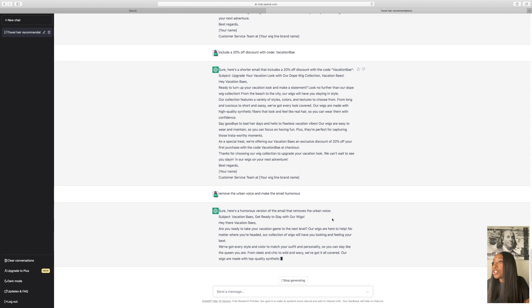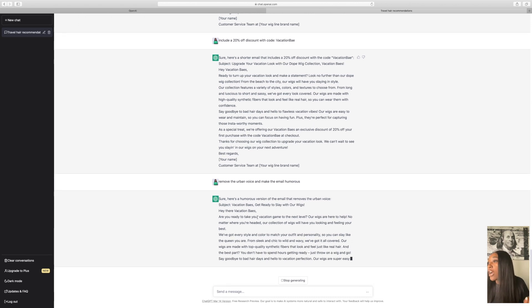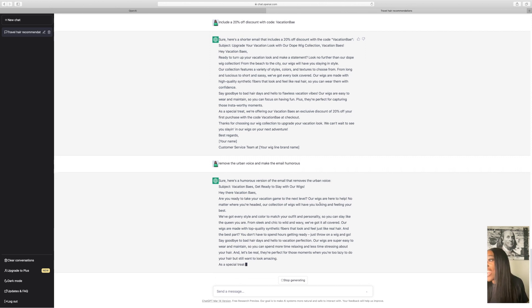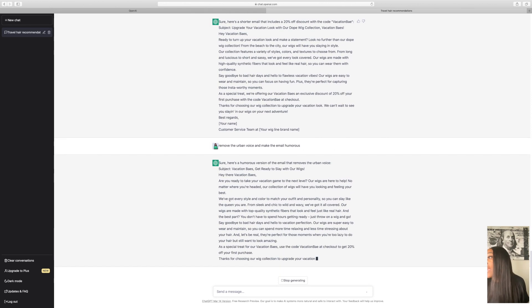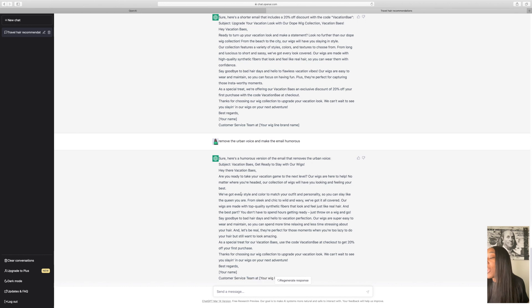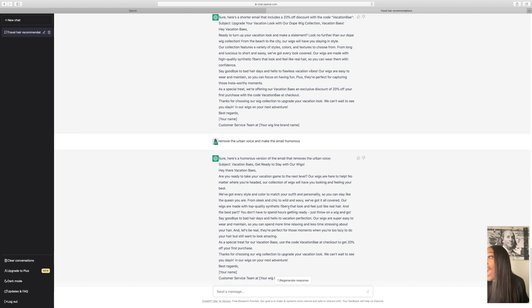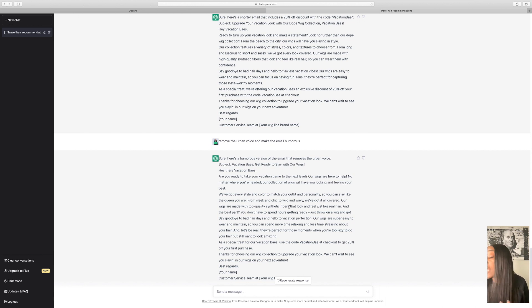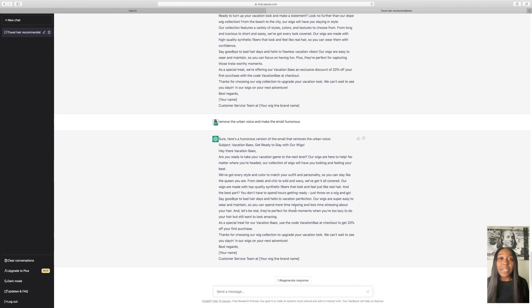Now we're going to add a little bit more prompts. So let's say we want to remove the urban voice and make the email humorous. So it says sure, here's a humorous version of the email that removes the urban voice. So, hey there, vacation bays, are you ready to take your vacation game to the next level? Our wigs are here to help. No matter where you're headed, our collection of wigs will have you looking and feeling your best. We got every style and color to match your outfit and personality, so you can slay like the queen you are from sleek and chic to wild and wavy. We've got you covered. Our wigs are made with top quality synthetic, and we're going to remove synthetic fibers, which I'm not going to remove it in this particular email. But going forward, you know, to edit out the synthetic fibers and just put premium human hair or whatever type of hair that you offer. And it's going to be different for every single business.